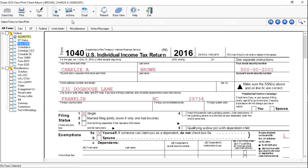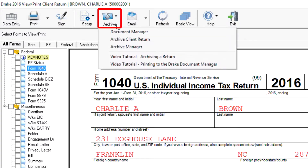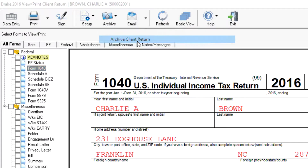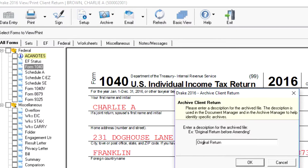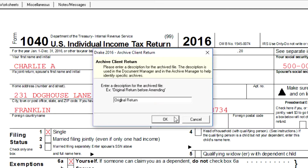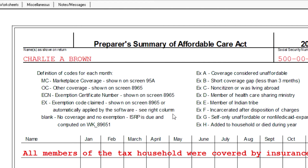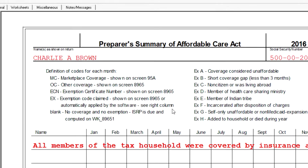To create an archive of the return, go to the View Mode of the return. Select Archive, then Archive Client Return. Type a description that's easy to recognize in the Archive Manager. I'll name this return "Original Return" and then click OK. The archive is created and saved in the client's folder in the Document Manager.